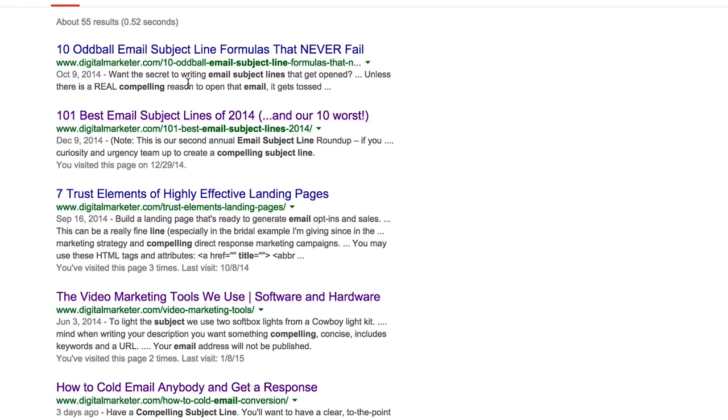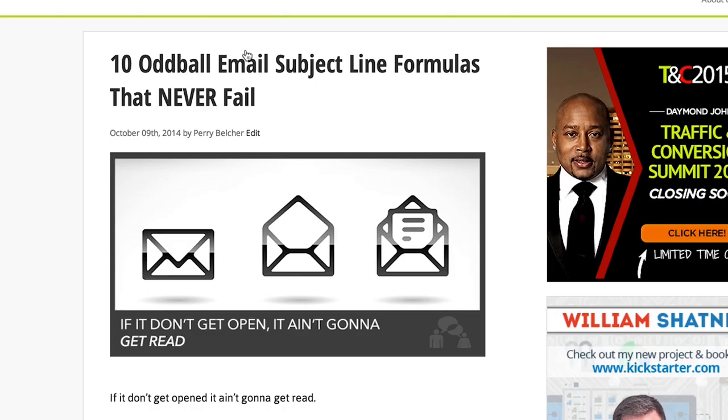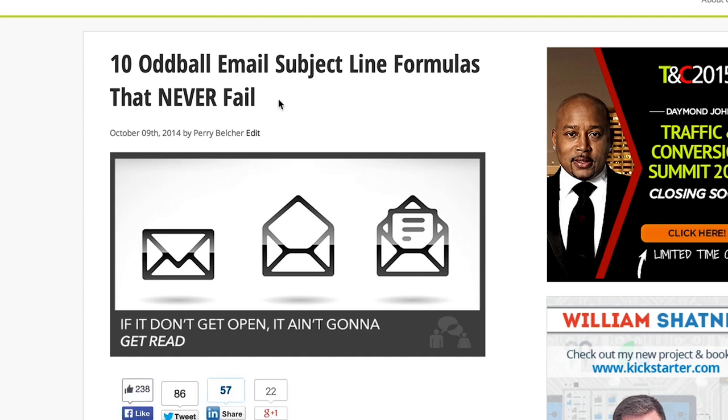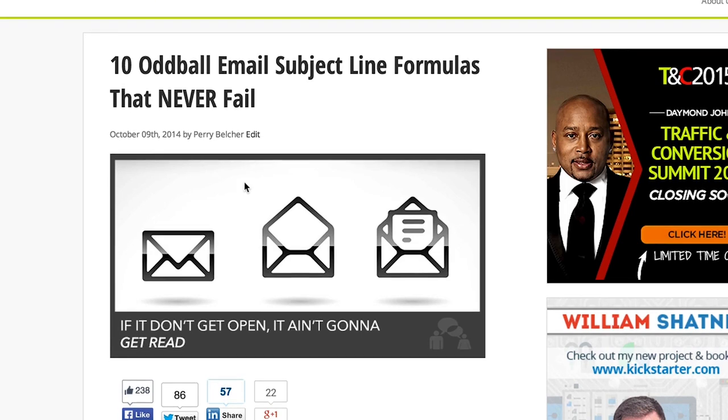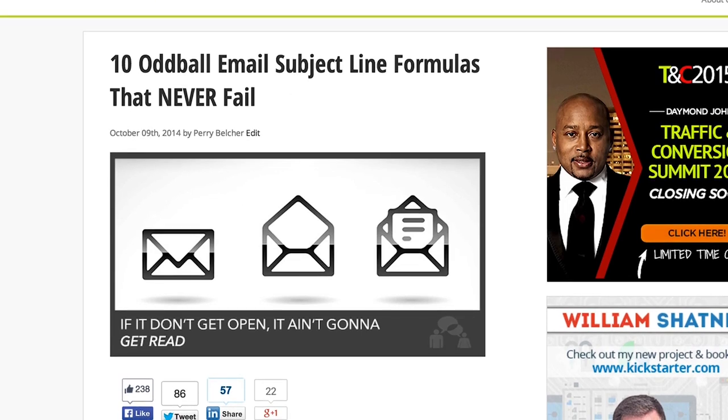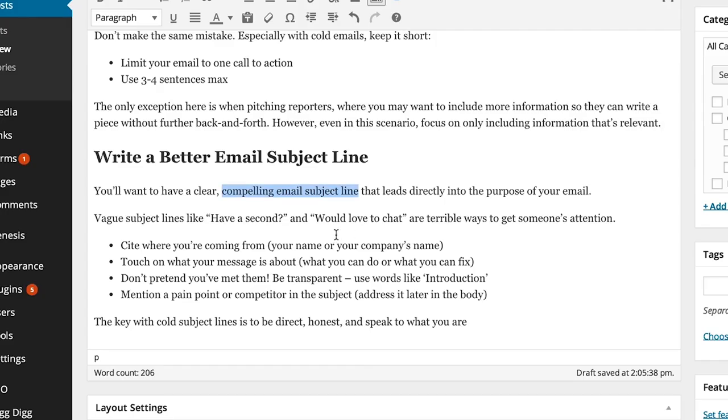now, this is going to tell Google to find the most relevant article for the term compelling email subject line, and it's picked this one, 10 oddball email subject line formulas. I'm going to cross-link to that, because Google already thinks this is the most compelling result. So I'm just going to reinforce that by linking to my oddball email subject line post.